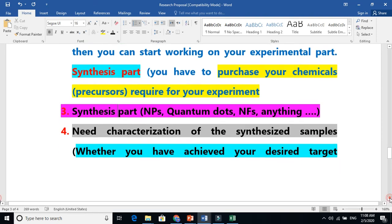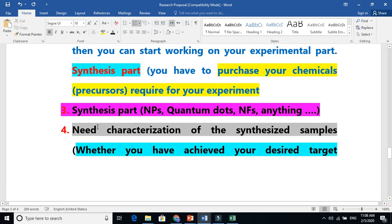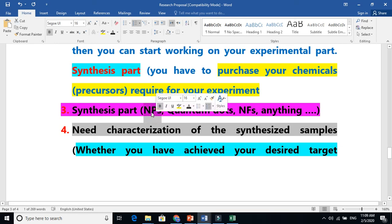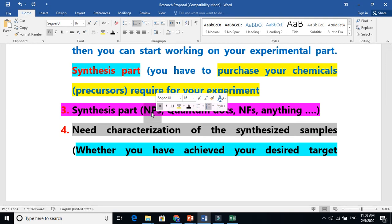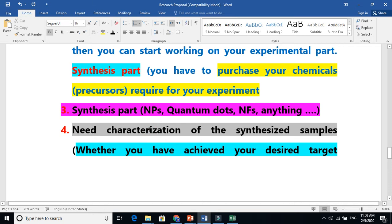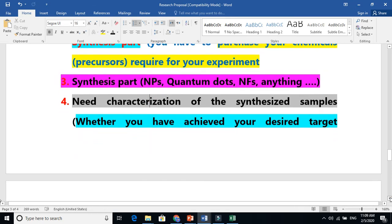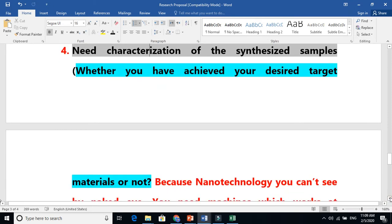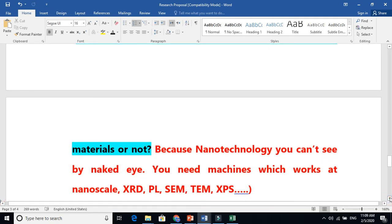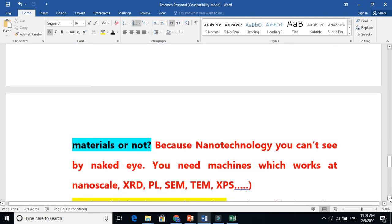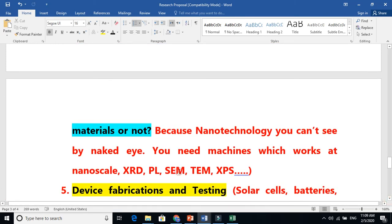Once you are doing your synthesis part, the next tip is to characterize those samples — those synthesized nanostructures, nanoparticles, or your desired materials. Why are you doing characterization? You want to confirm whether you are getting your desired material or not. For example, if you are interested in nanoparticles and after characterization it is not in the nano range — which means below 100 nanometers — and you get it in micrometers, this means you are not achieving your desired results.